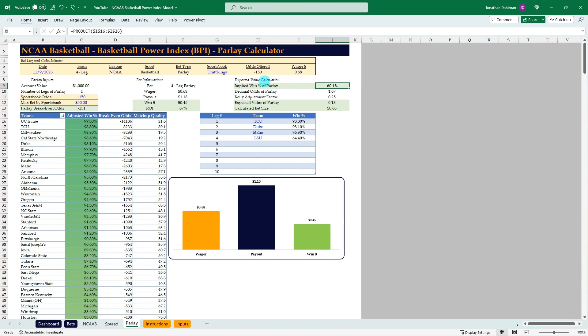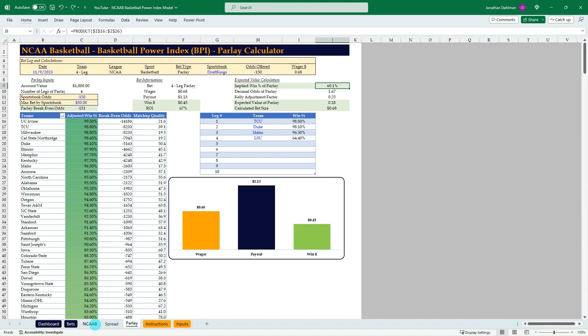So just wanted to make sure you think about that when you build parlays, that they are quite risky and the more legs, obviously the lower chance of them hitting and just make sure you have a systematic way of betting on them. And I think applying the Kelly criteria similar to what you would do with any of the money line or over under or spread bets is the best approach. So that's all included as well.